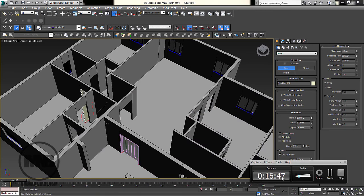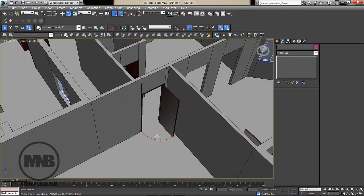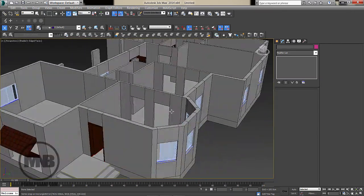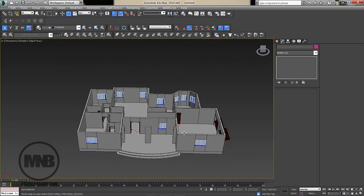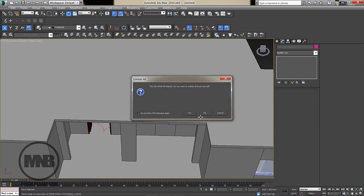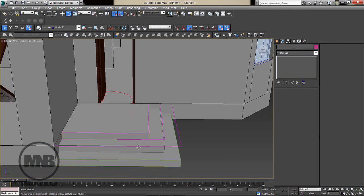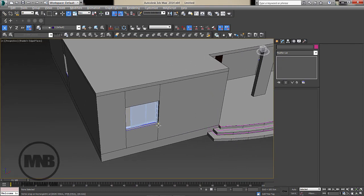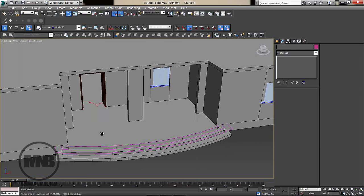All doors for the interior and all windows have now been created — the full model interior is set up. In the next tutorial we're going to apply materials to the walls, windows, doors, and everything else. That's it for now; hope you enjoyed this tutorial, take care and have a nice day.